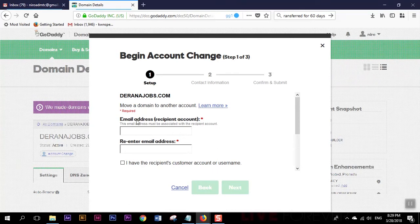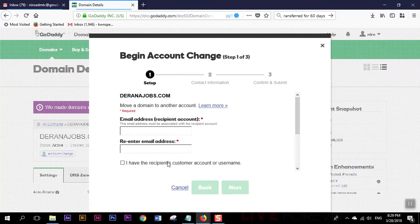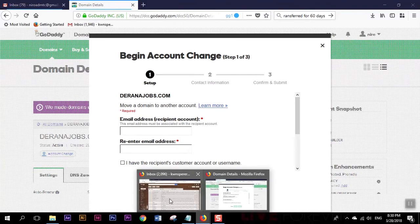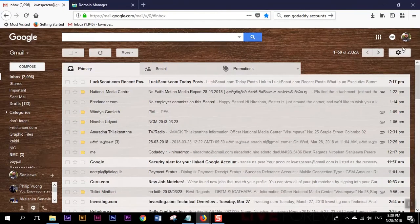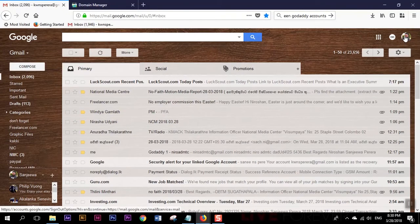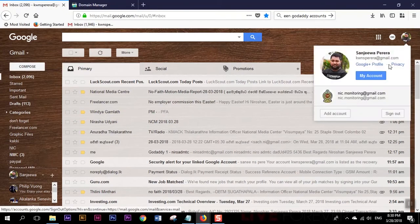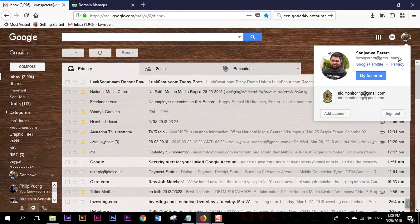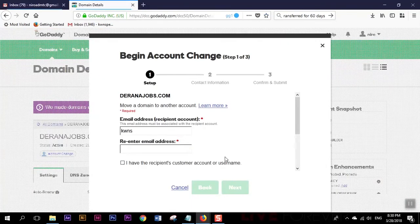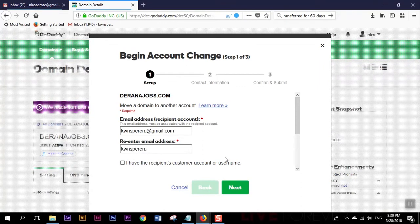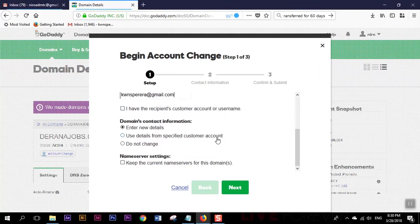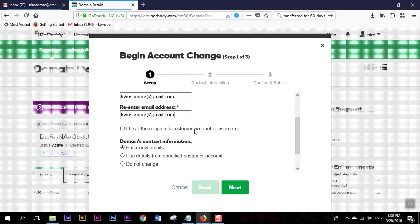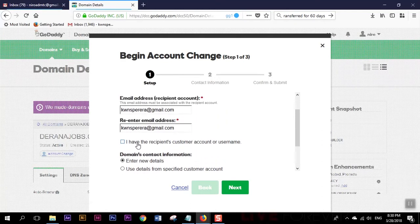It's asking recipient email address which means the account that we are going to transfer this domain into. The new account email address is - this is my second email for the account. You have to type it again.